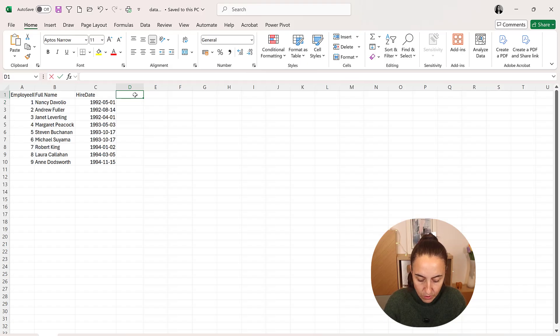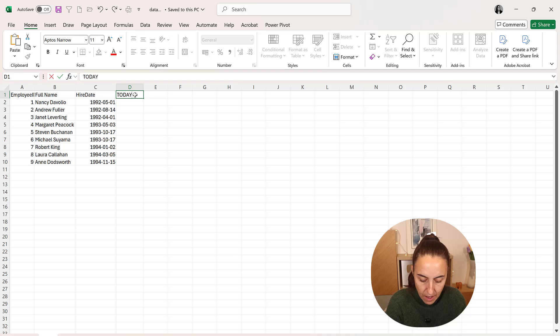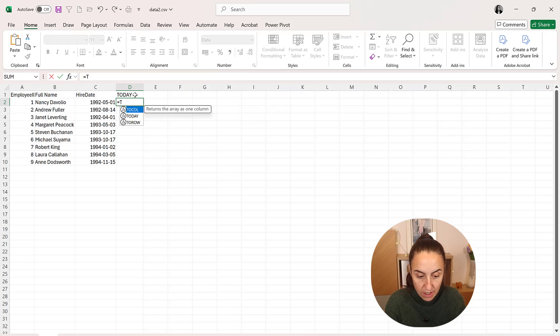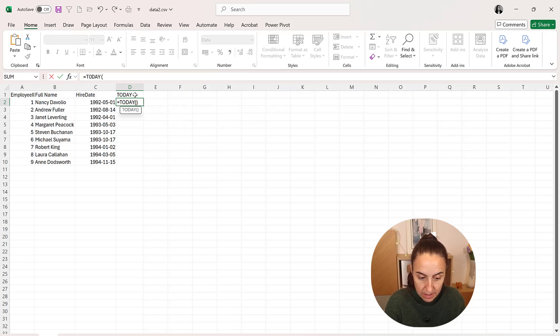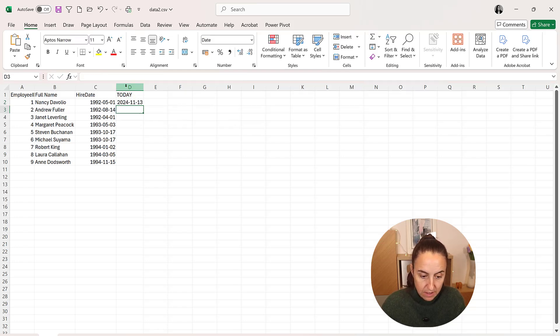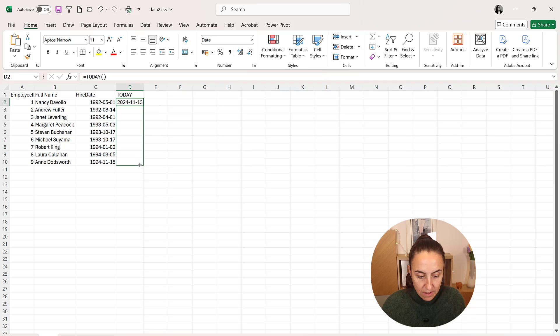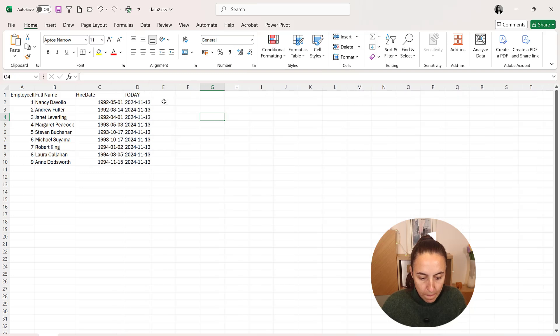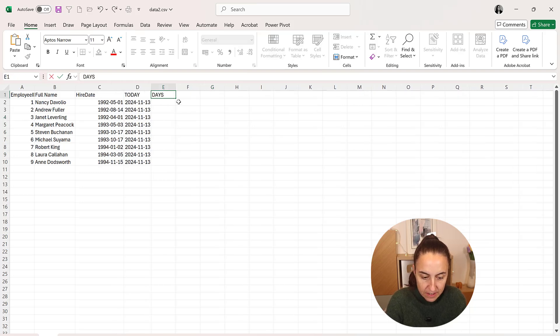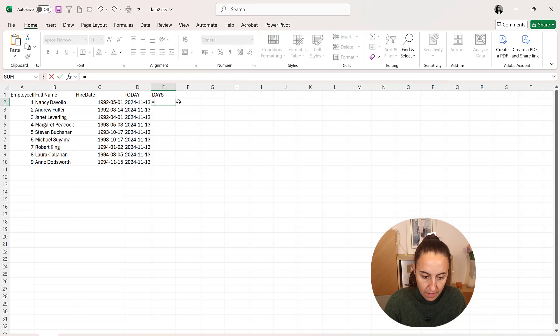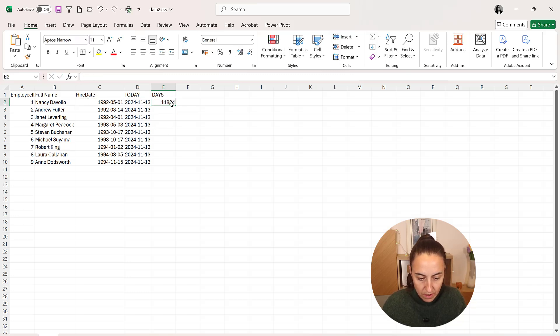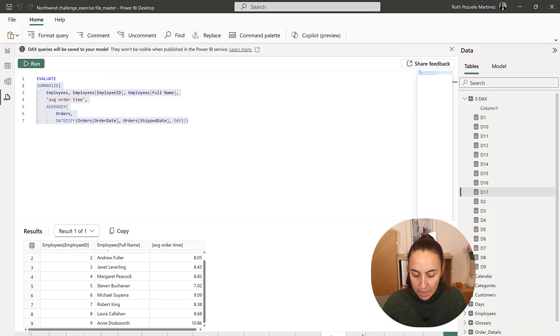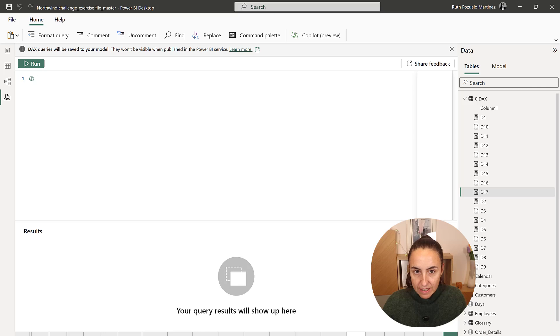Here we have it. So to see how many years they've been in the company, we are going to compare it from today. Today for me is the 13th of November. You will get other dates but it won't change the results. So the number of days is going to be this minus that one.